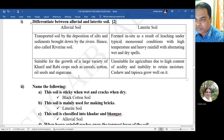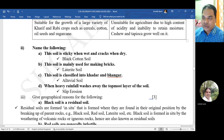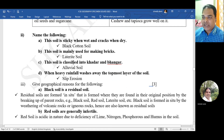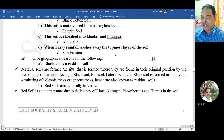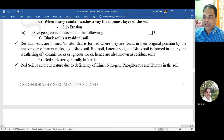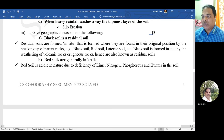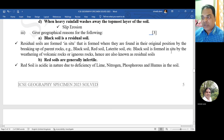Name the following: the soil that is sticky when wet and cracks when dry - black cotton soil. The soil mainly used for making bricks - laterite soil. The soil classified into Khadar and Bangar - alluvial soil. When heavy rainfall washes away the topmost layer of the soil - slip erosion. Give geographical reason: black soil is a residual soil because residual soils are formed in situ by the breaking of upper parent rock. Black soil is formed by the weathering of volcanic or igneous rocks.